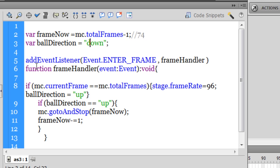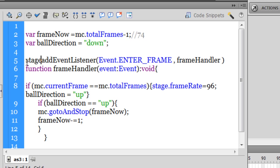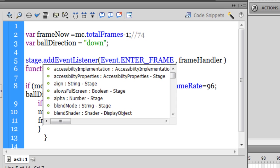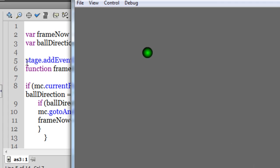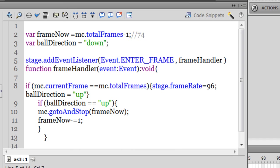Next guys, I'm using an enter frame event. Now, enter frame events can either be attached to the stage, or you need not attach it to anything, I can put stage out here, stage dot, and still, the script works just as fine.